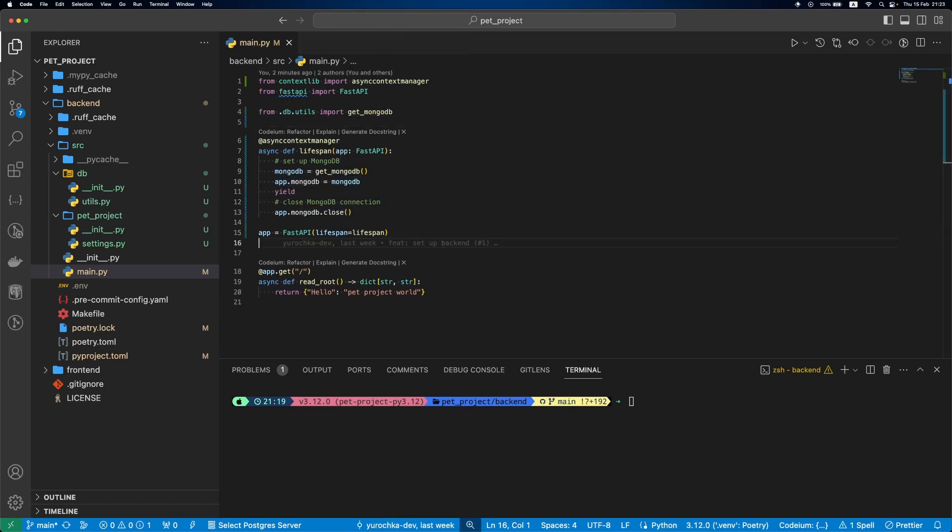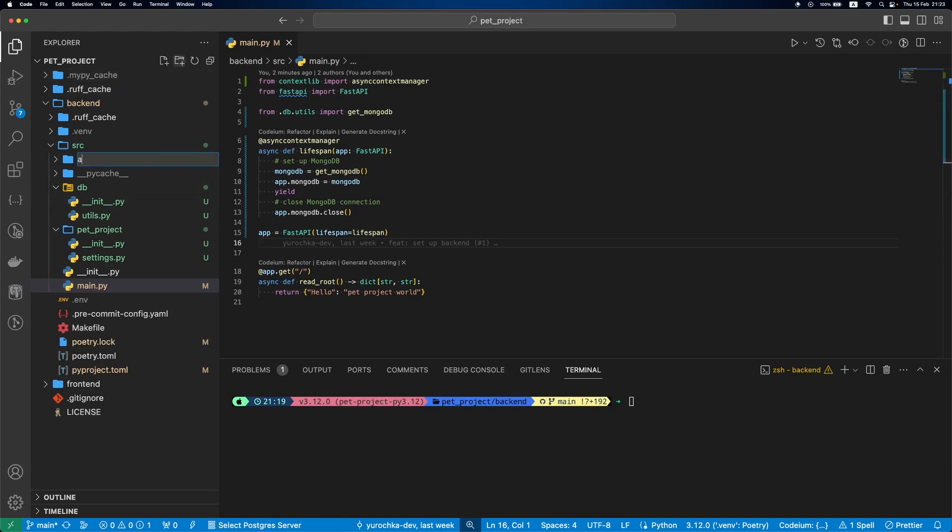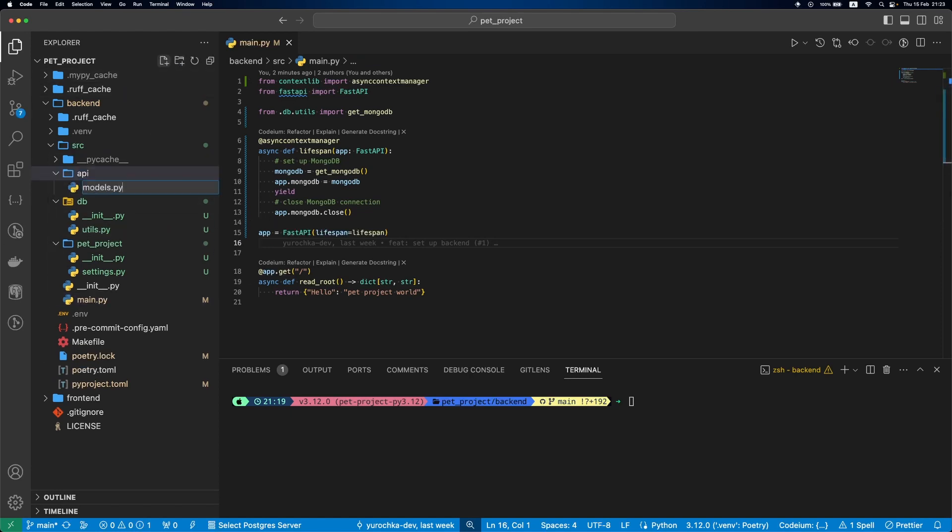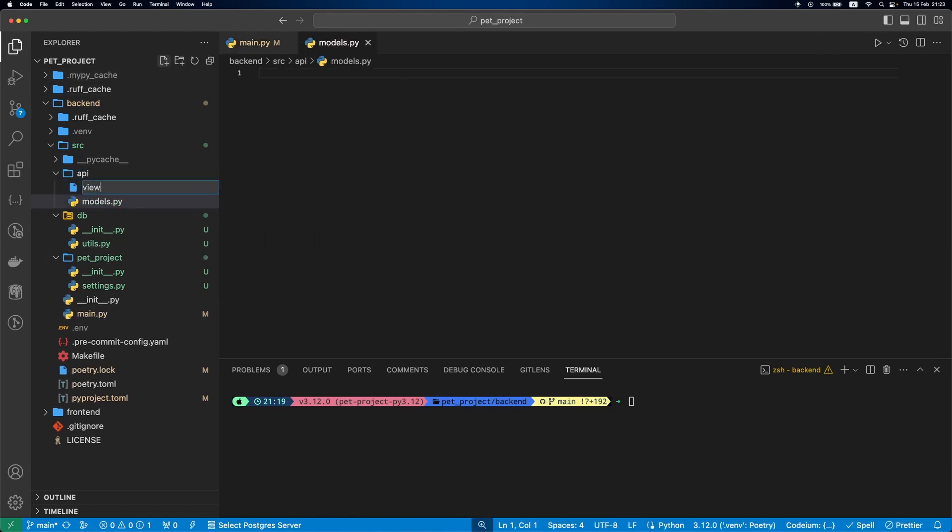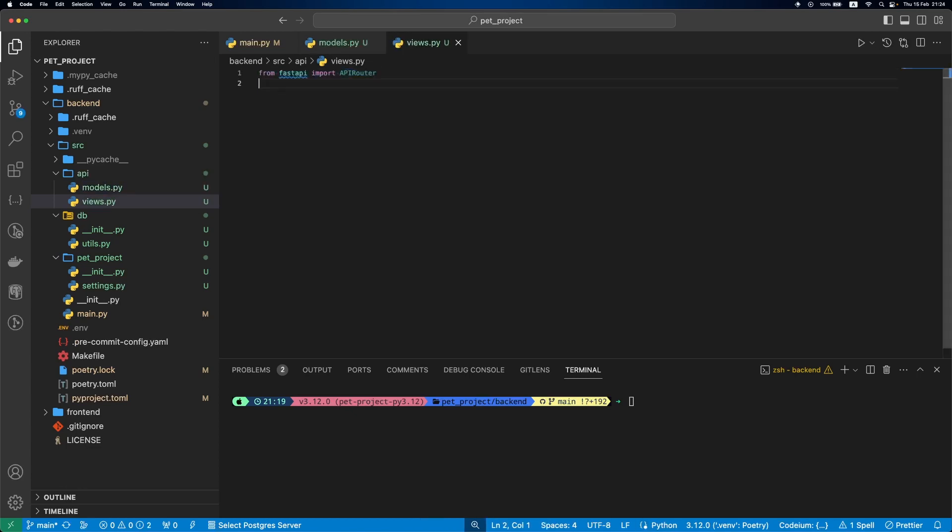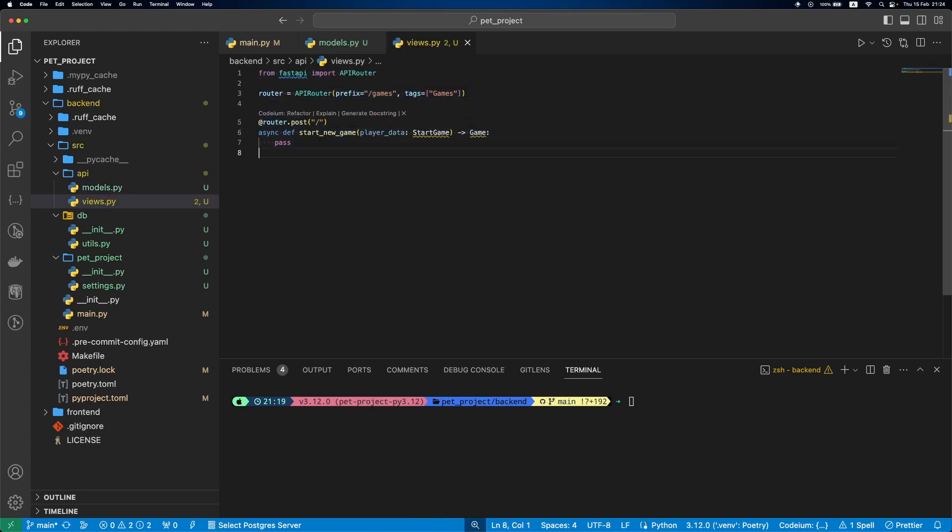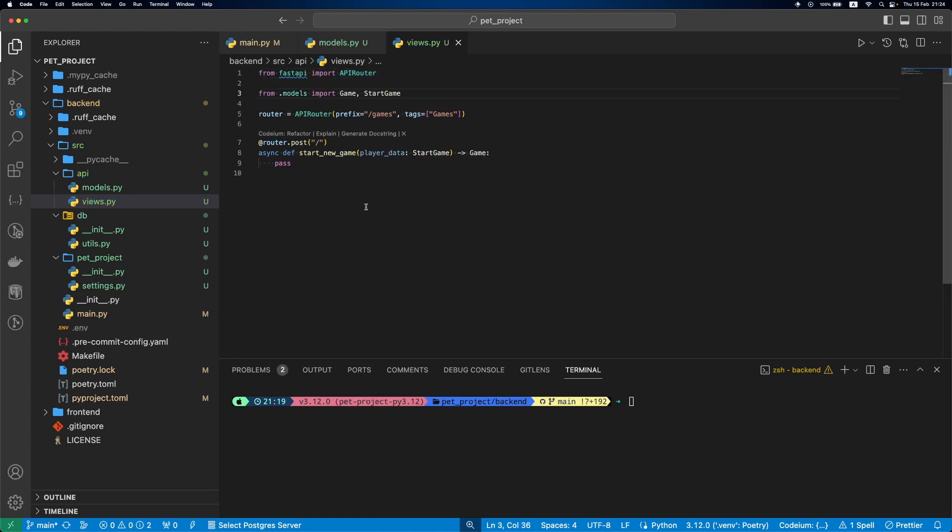Time to put our MongoDB setup to the test. For this, let's create an API folder with models and views files. In views.py, we'll create a router and then add an endpoint to start a new game. It will take some player data and return a created game. These two models, StartGame and Game, will be defined in the models file.